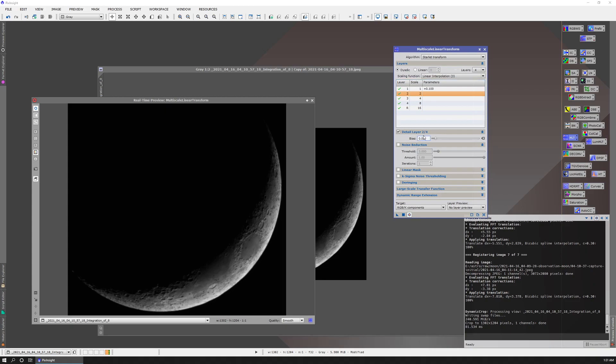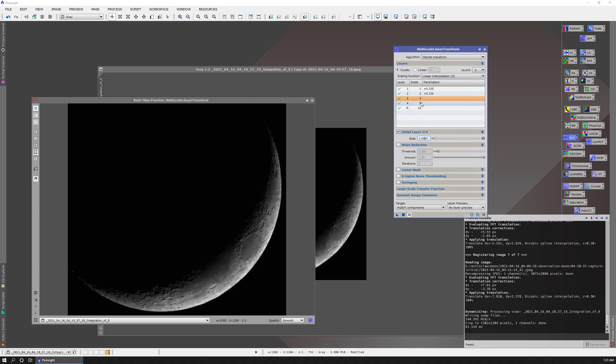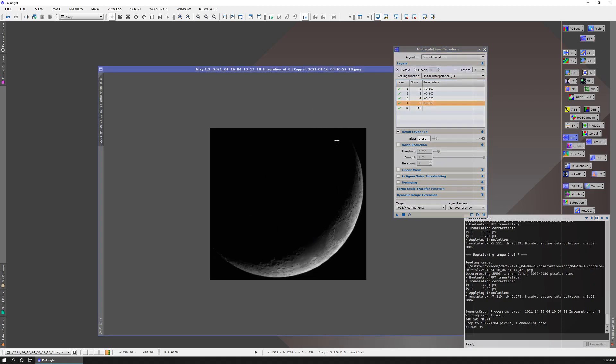We'll do 0.1 here. And then at scale four, we'll do 0.05. And another 0.05 at the scale. This has made a super sharp image. So I'm going to go ahead and apply that.